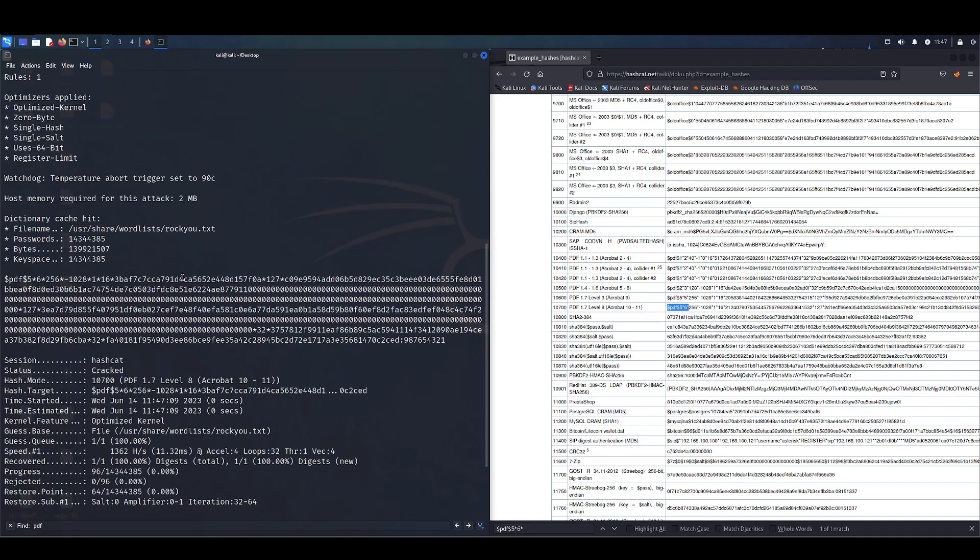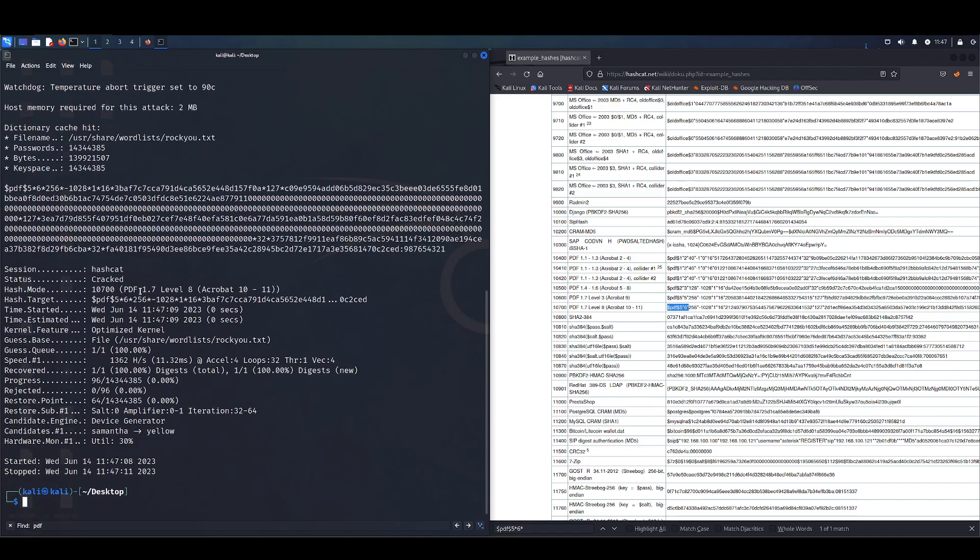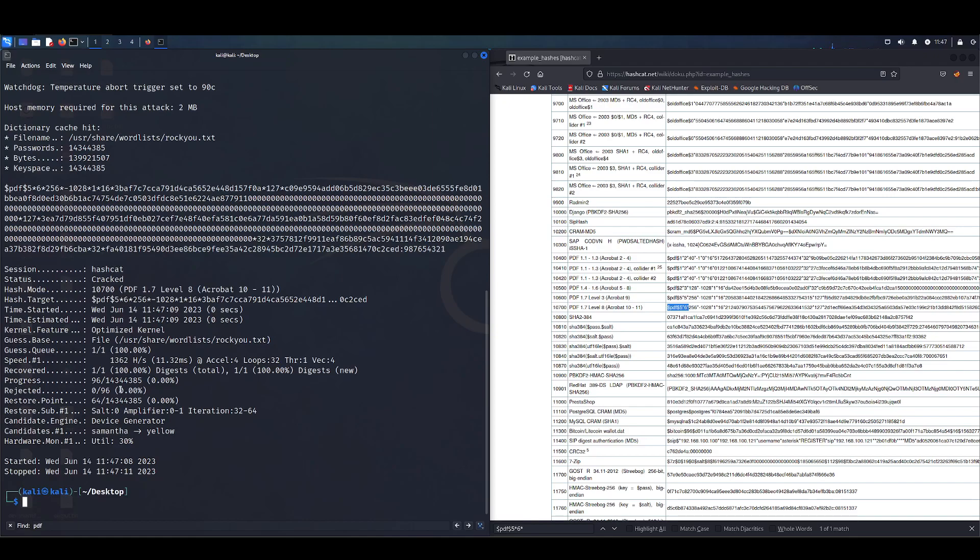If this is the first time looking at Hashcat, the output can be a little bit confusing. But it's really simple when you get used to it. Here we can see recovered one out of one hashes. We only supplied one hash, so that's all that recovered. You can see status is cracked. If it didn't work, or if the password that you're looking for wasn't contained in the wordlist, this would show differently.